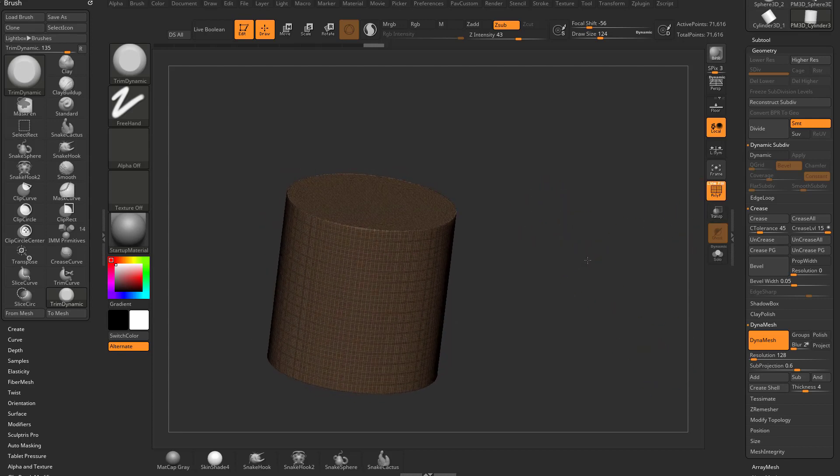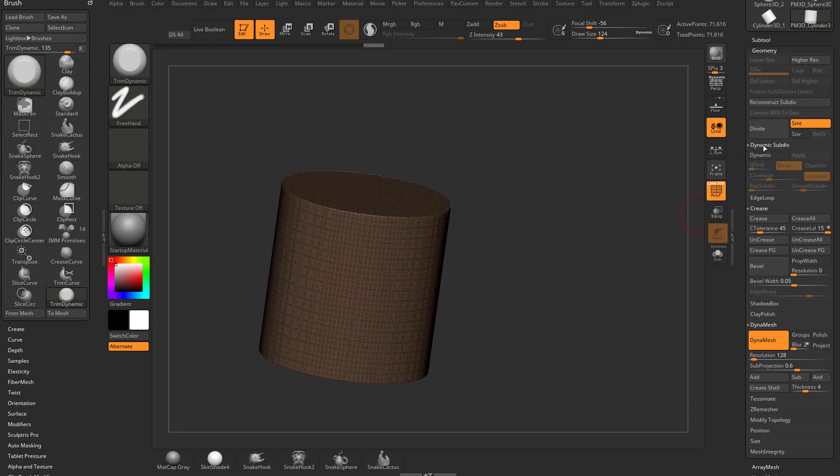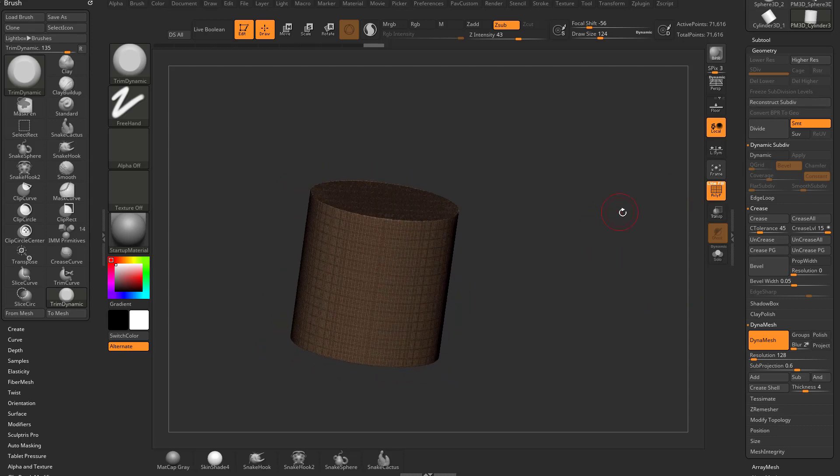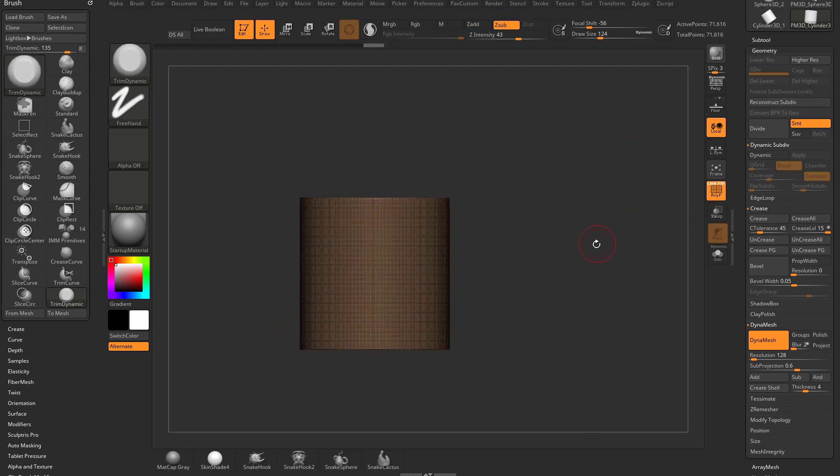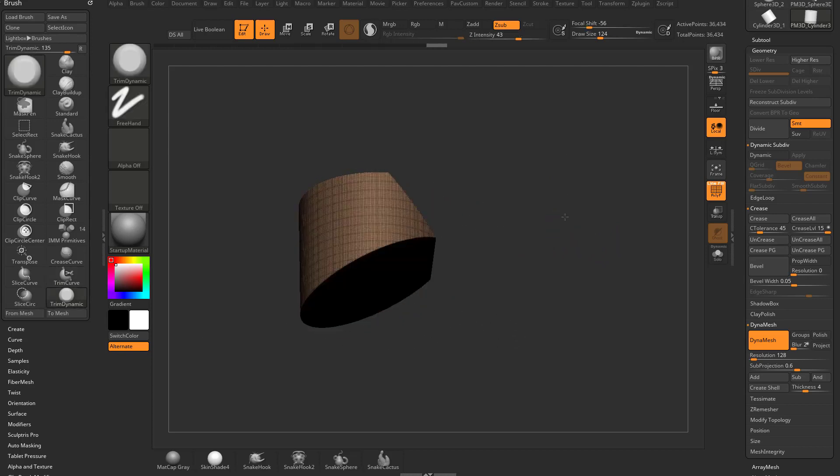So now I have this object here, it's dynamesh, and we didn't have to go through and do the freeze transformation stuff. So whenever that pops up, I would say 99% of the time, hit no, and now you're free to just trim this thing up however you'd like.